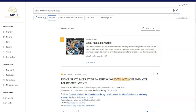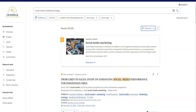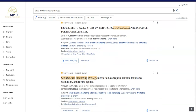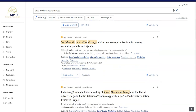Results might include a research starter summary, which is an authoritative overview of the topic, or results may also include publications such as journals that the library subscribes to. Results are sorted by relevance, but you can sort by date instead. Scroll down to see the academic sources available for your search terms.